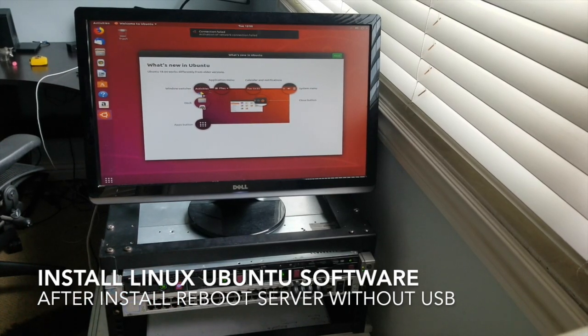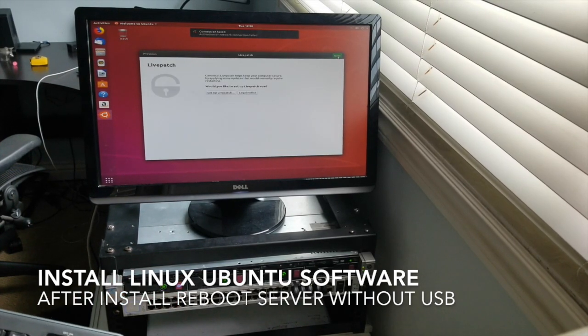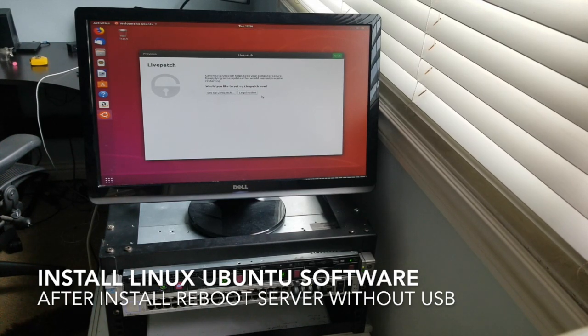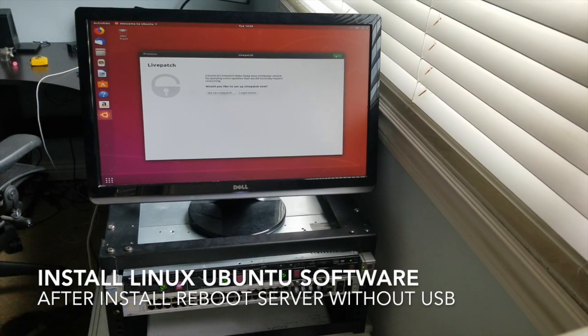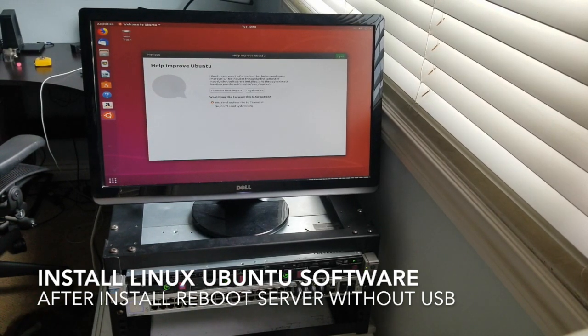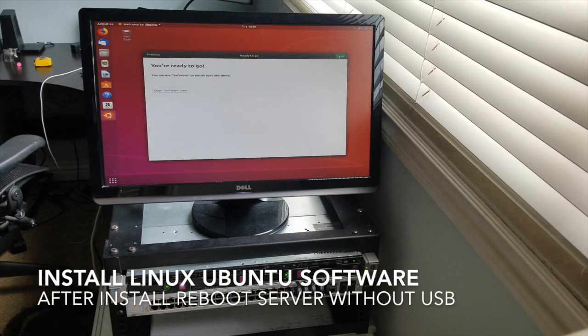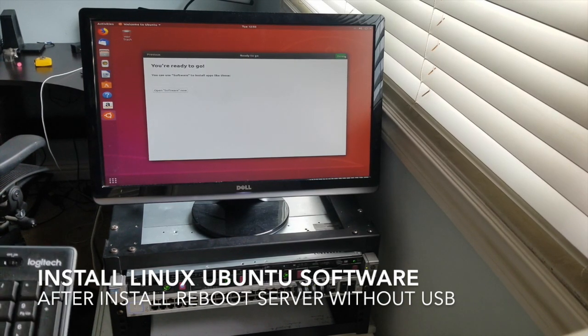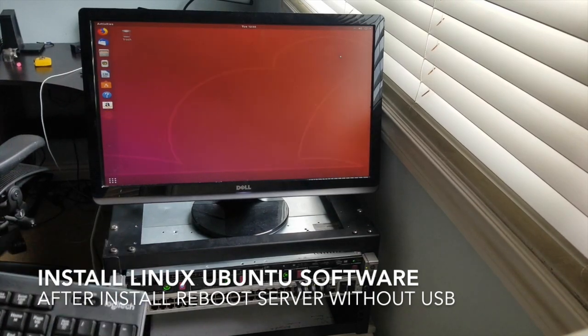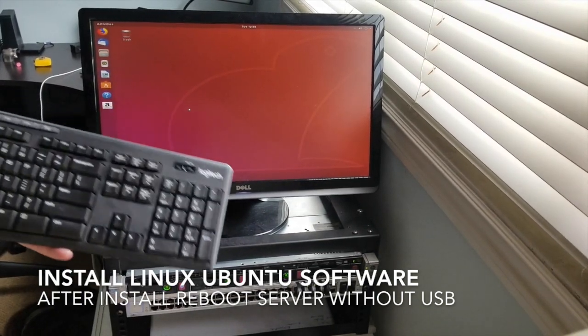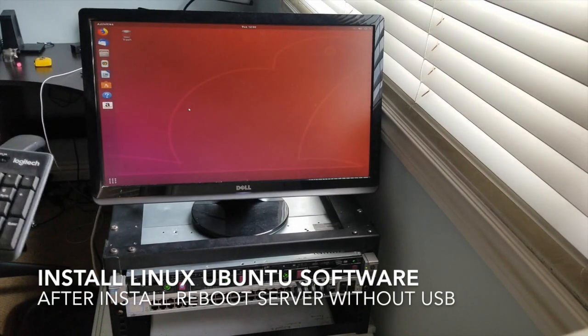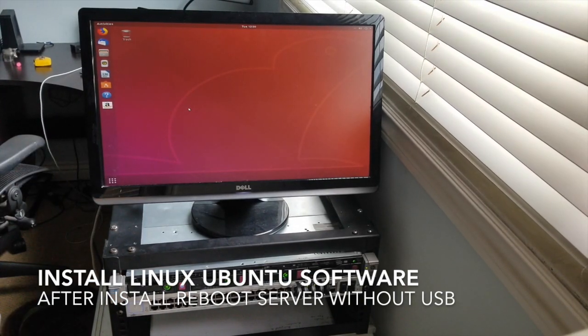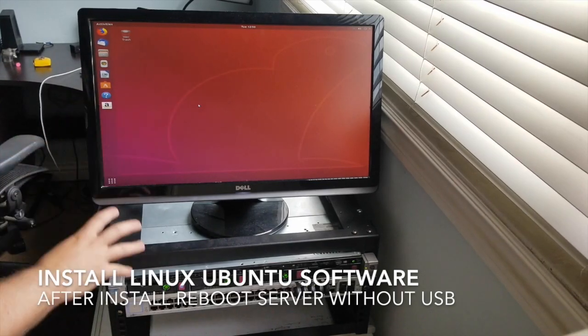You can click through some of these simple things. Live, and I don't know what that means. Let's see. Let's just do next. It's very nice. A little survey. I mean, I am ready to go. Alright, let's close it down. Alright, guys. We did it. We did it. Linux Ubuntu is on our server.